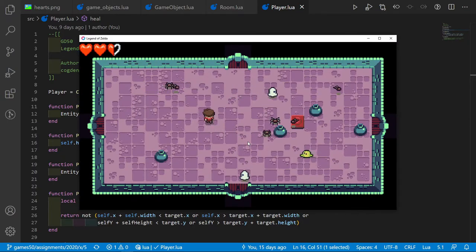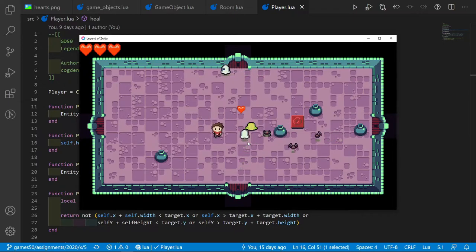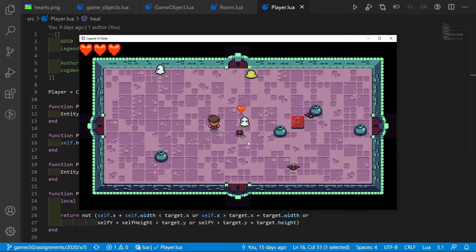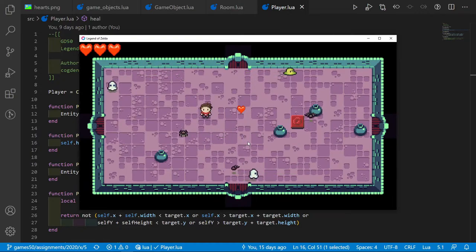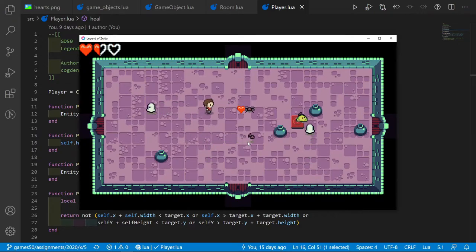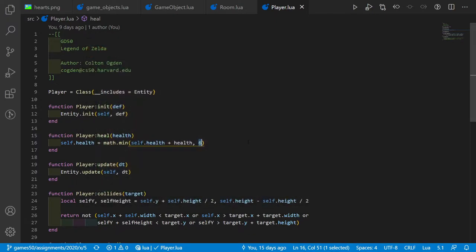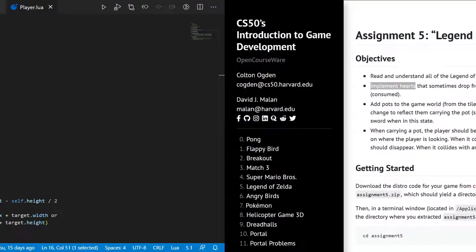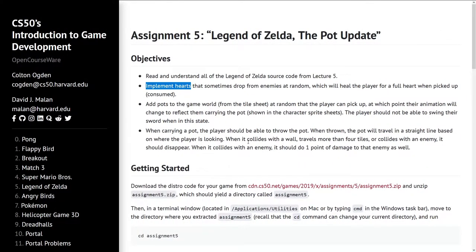In the game, we already got hit, so let's kill some enemies. We already got a heart. We can see the heart is a bit smaller than the hearts drawn in the top-left corner, and the size looks pretty nice. If we take damage, we can see the heart heals for one full heart.